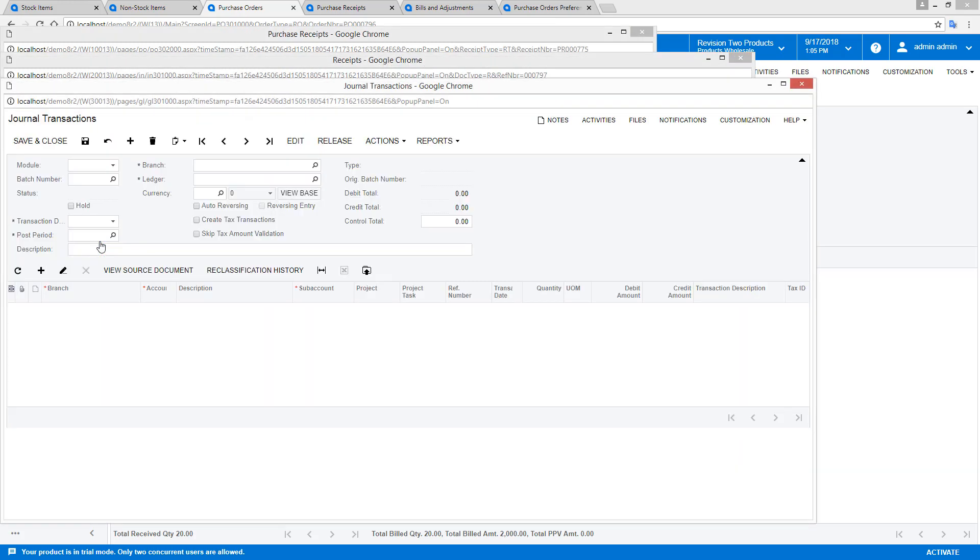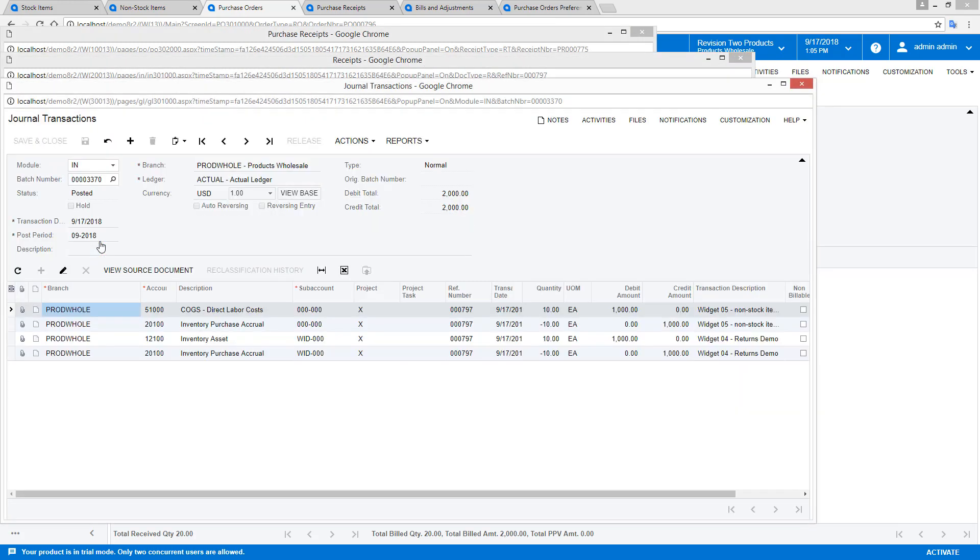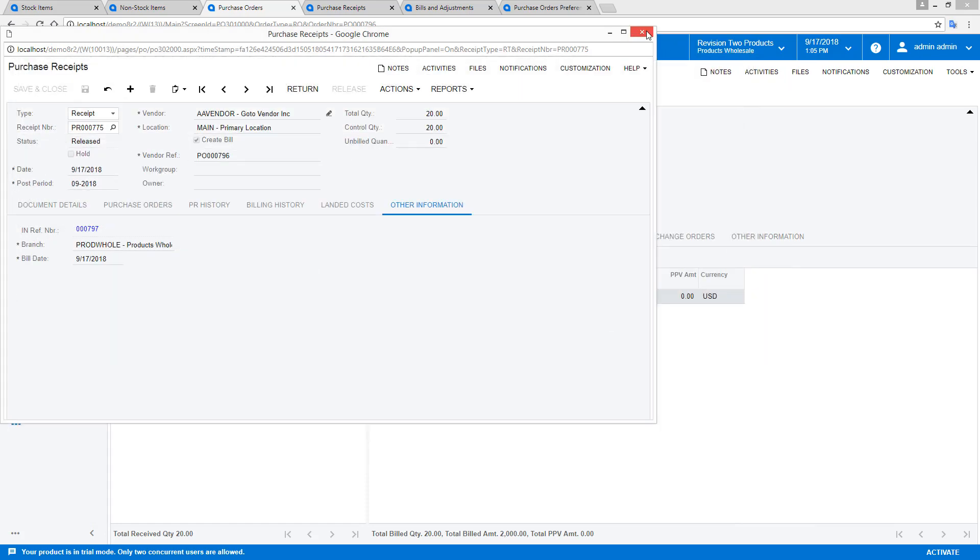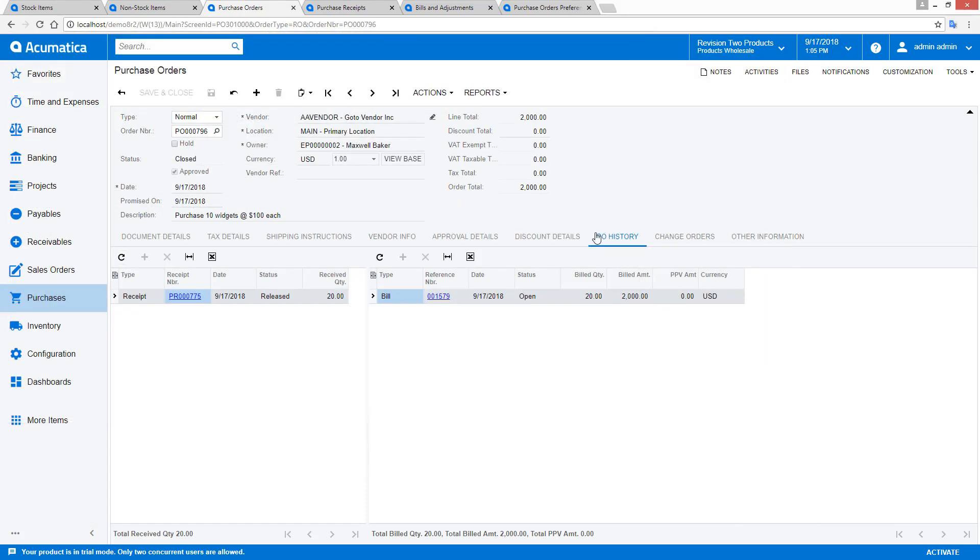Inventory transactions are linked to the purchase receipt. The non-stock item was immediately expensed while the stock item was added to inventory.